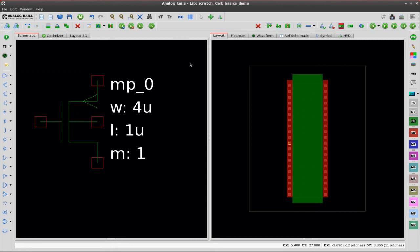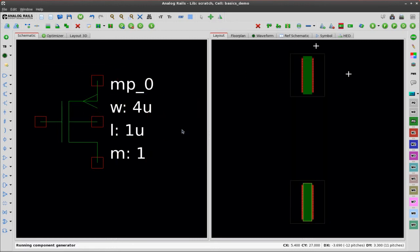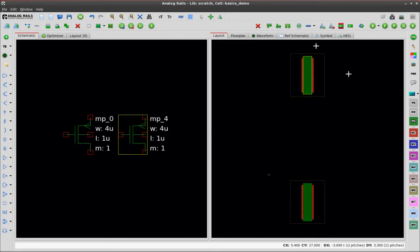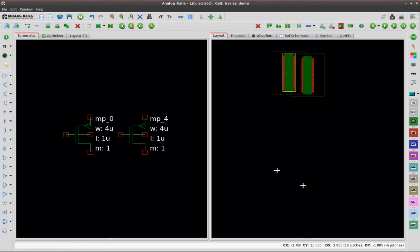There you can see it's in the schematic and the layout at the same time because they're in sync. I'm now copying that MOSFET and I'm going to bring these two transistors together. You can see the red line indicating that analog rails won't let me abut these transistors because they don't share any connectivity.